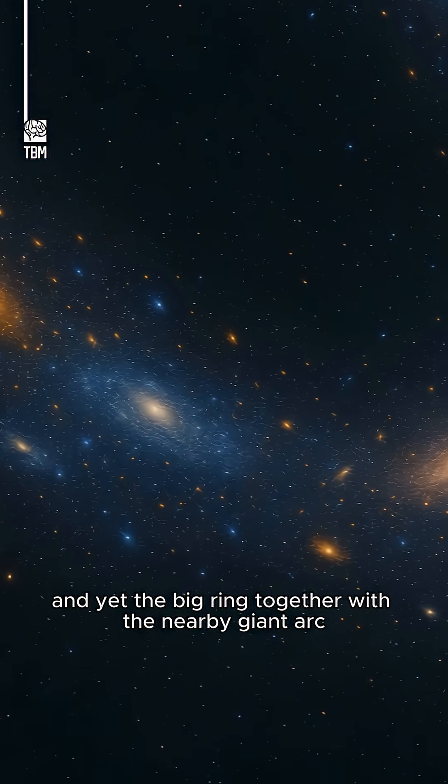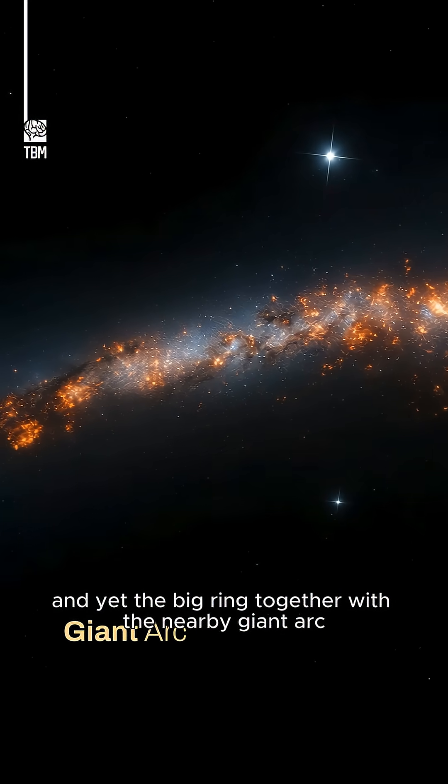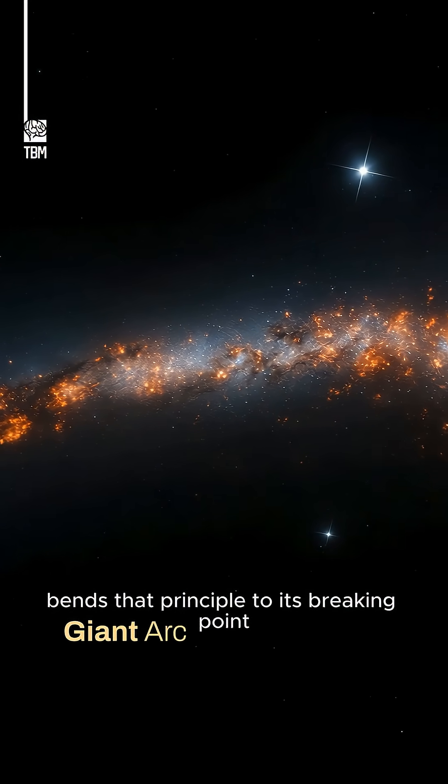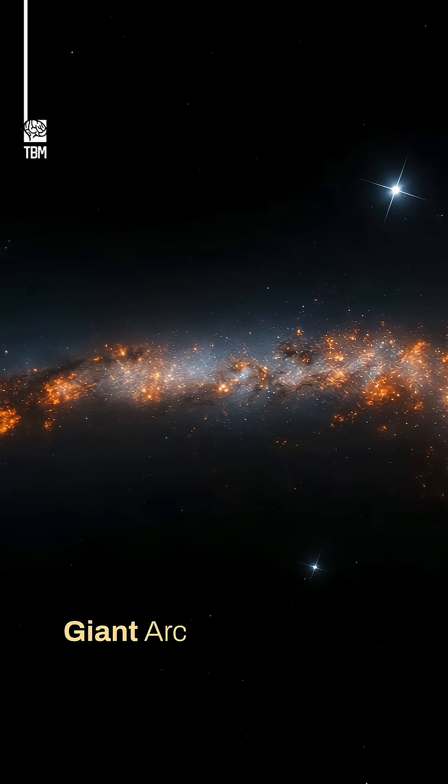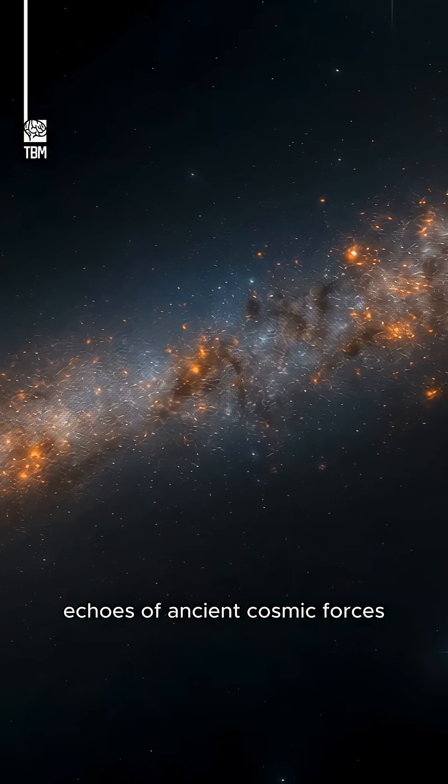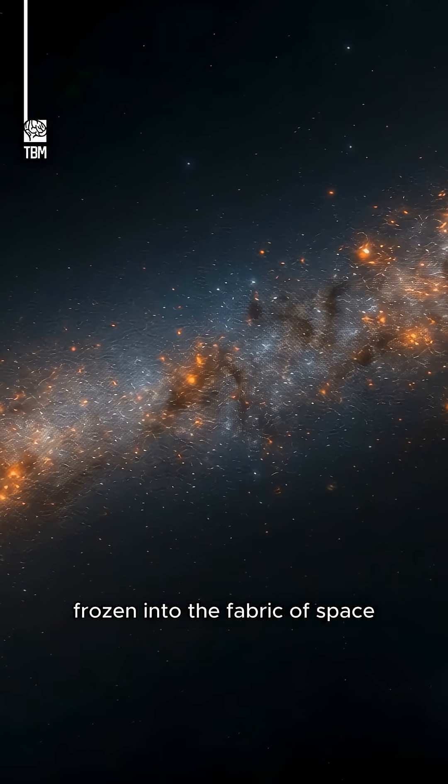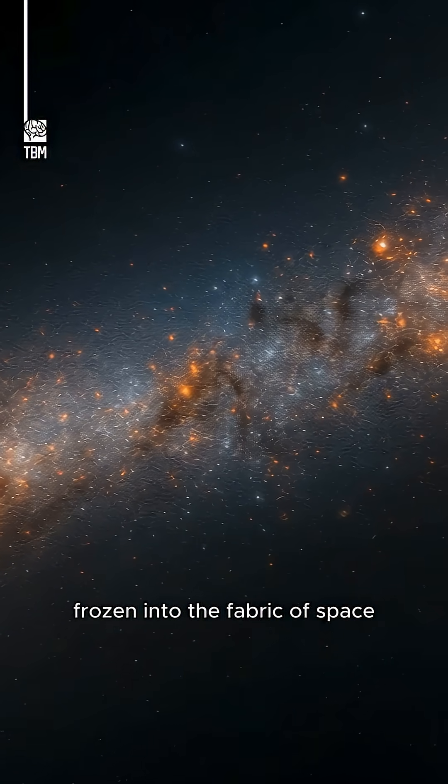And yet the Big Ring, together with the nearby giant arc, bends that principle to its breaking point. Echoes of ancient cosmic forces frozen into the fabric of space.